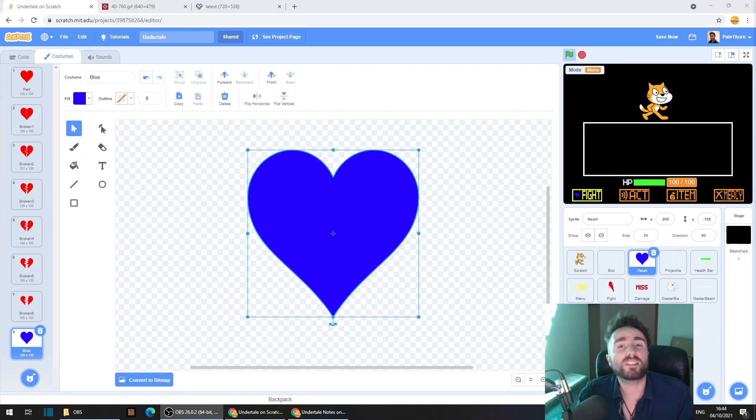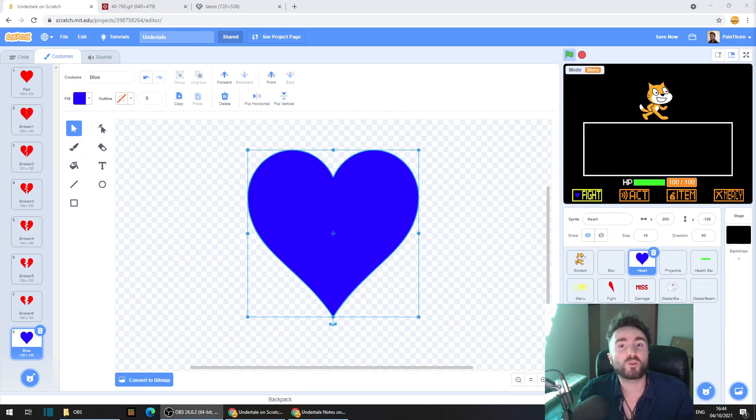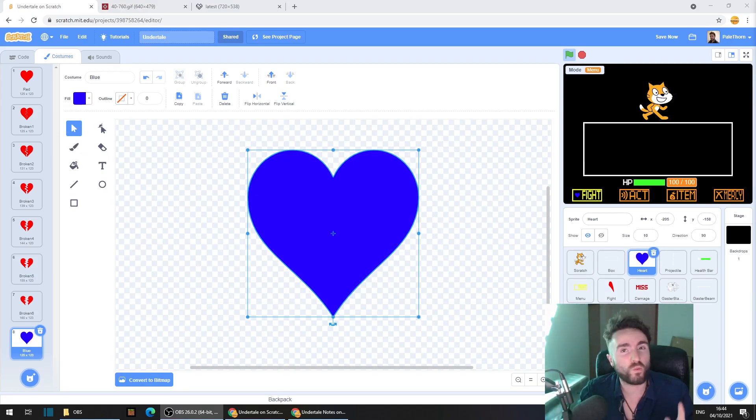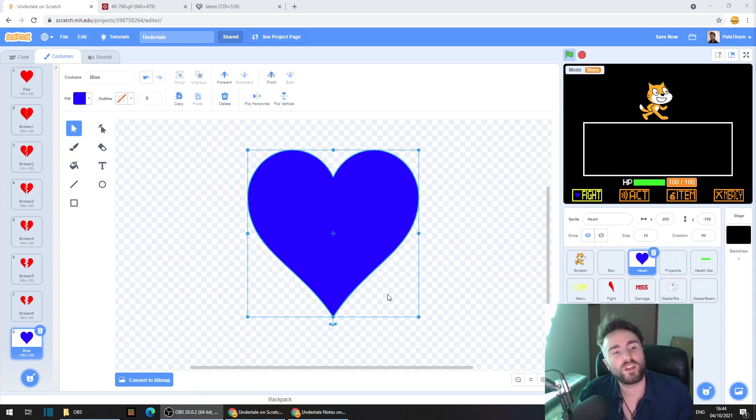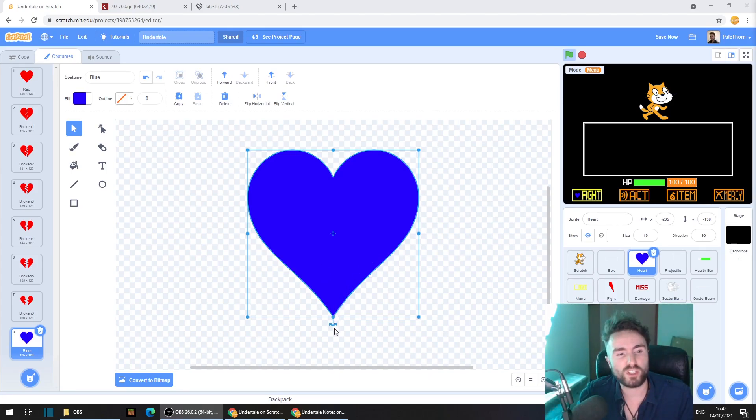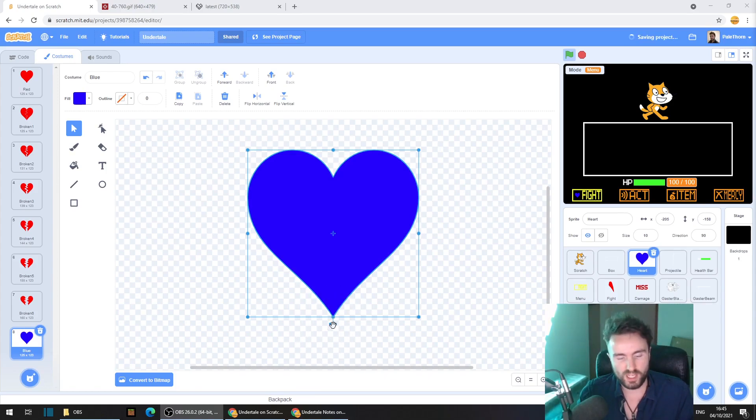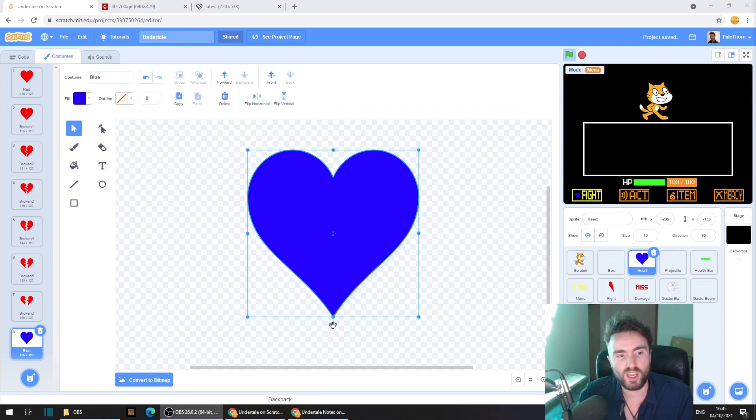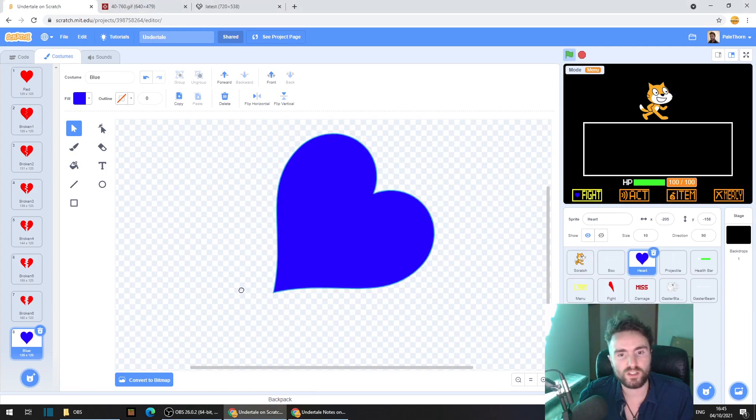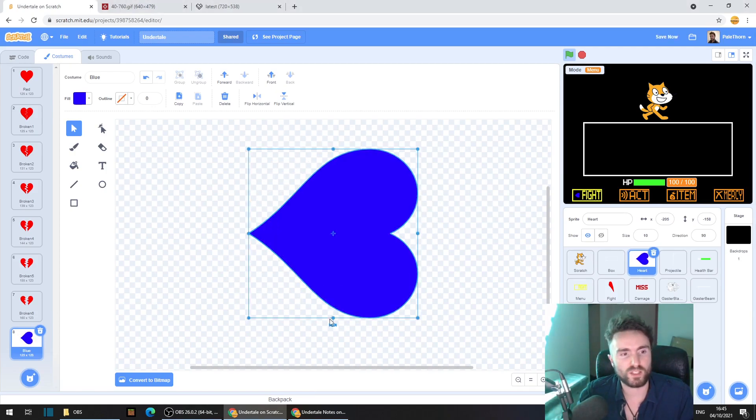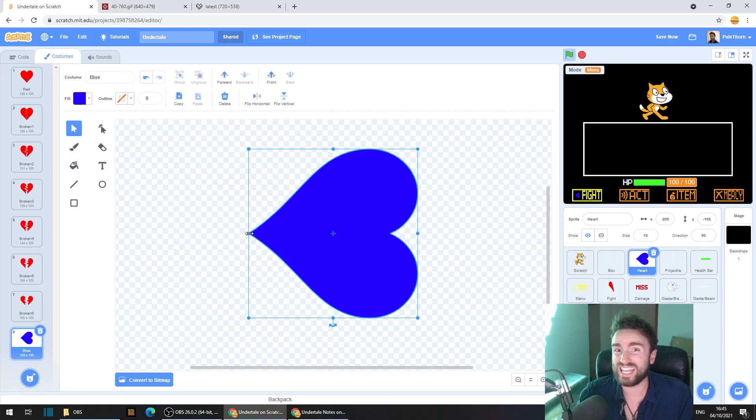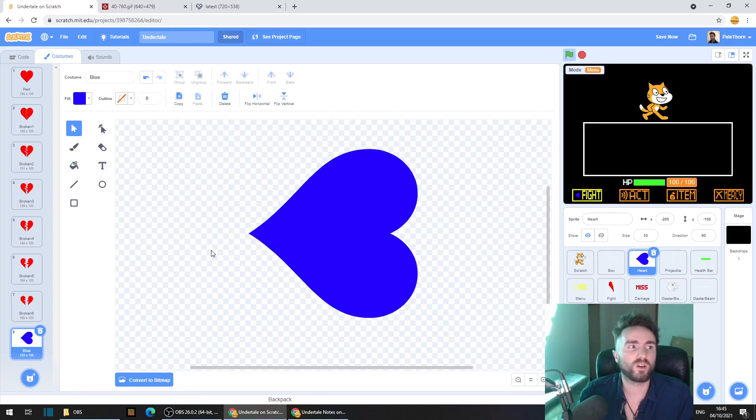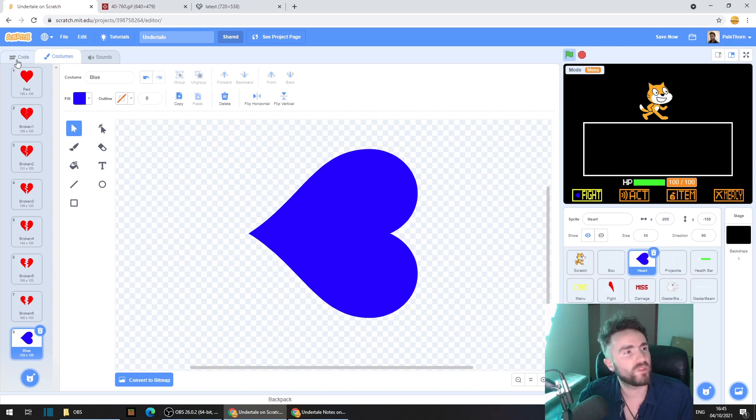But here's something you might not expect. We are going to rotate this heart, and the reason why will be clear later. With the heart still selected, move your mouse over these two curly arrows at the bottom here. Now hold down shift on your keyboard and then rotate the heart like this. We want the point of the heart pointing left. Let's go back to the code.